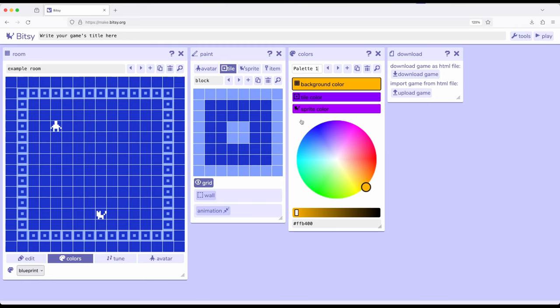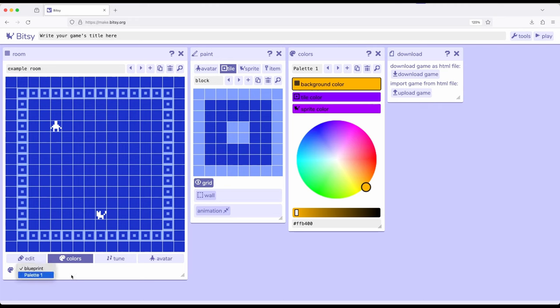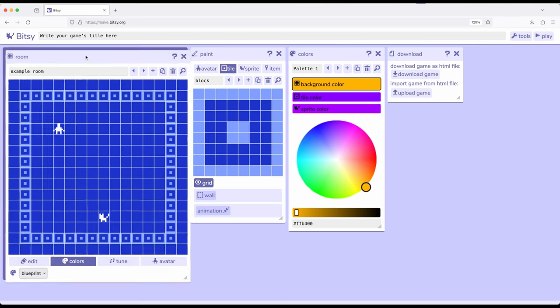So now with a new palette, or a new set of colors, if we come back over to the room tool and we come down here, previously we said blueprint, now potentially we can select palette 1, but I don't want to do that yet. Because if we do, remember it affects the room, the avatar, tiles, sprites, and items. And that's a bit much, so I don't want to do it quite yet.